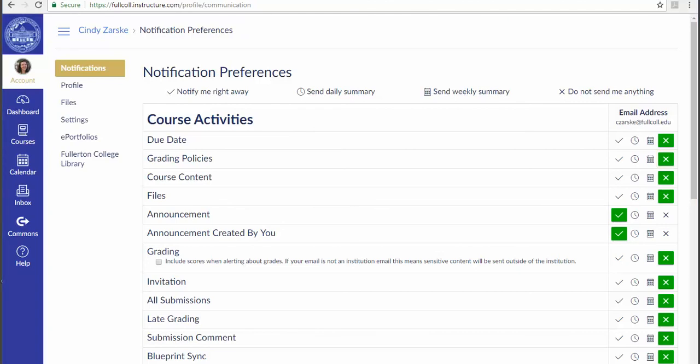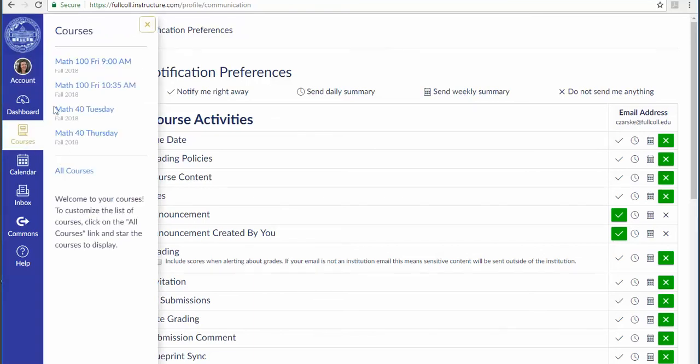Once your Canvas account is all set, you can click Courses on the left side and choose your math course to link in. See you there soon!